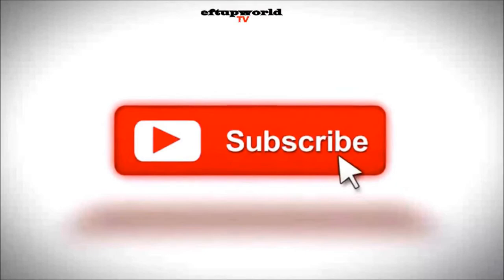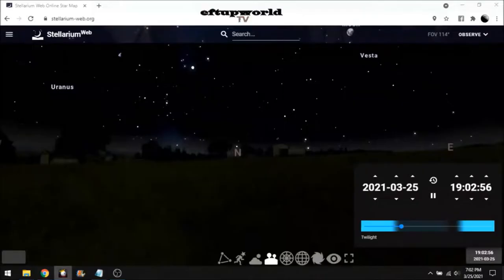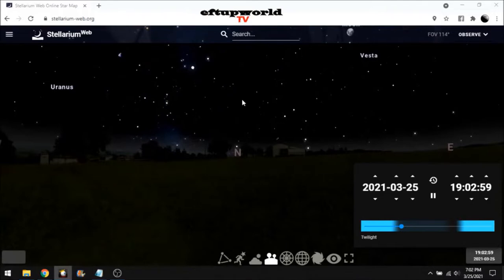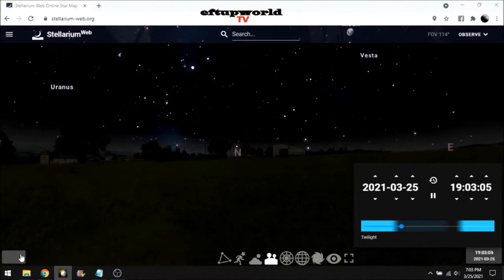We're going to look at Stellarium, where I have Stellarium sitting there, and we are in Colombia. We are in Colombia. We're on the equator. We're close to it.